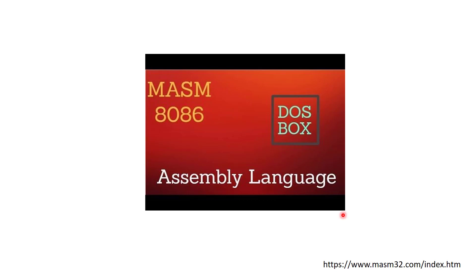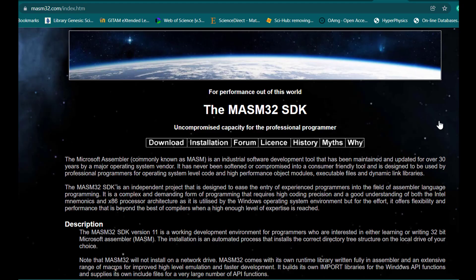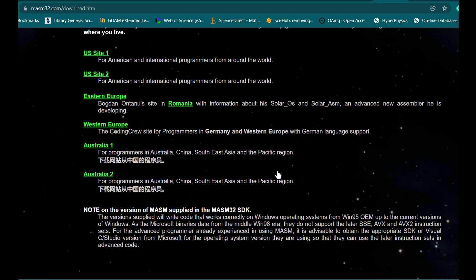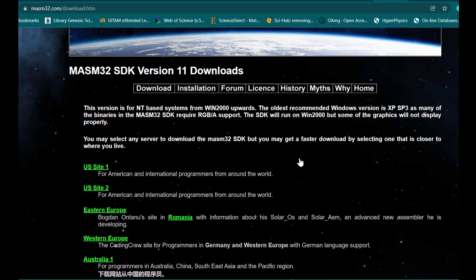I'm going to show you both software websites in a moment. If you want to install masm8086, you have to go to masm32.com — this is the software page for masm32 where you can download the software, install it, and work on it. However, I'm not going to use this for this particular course.